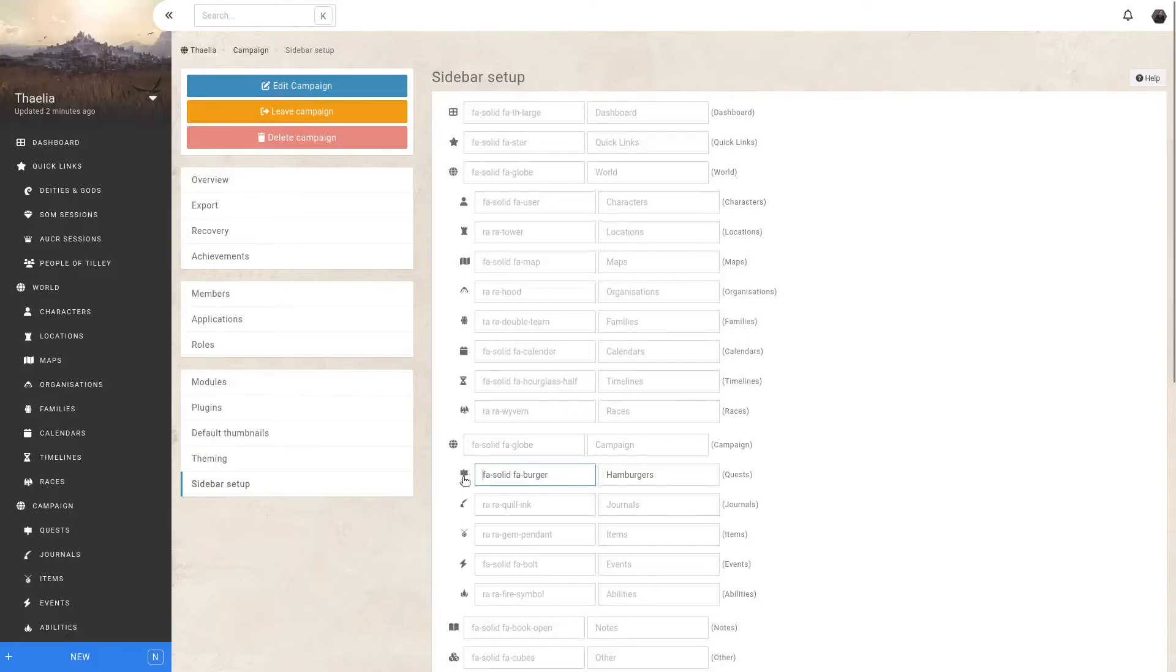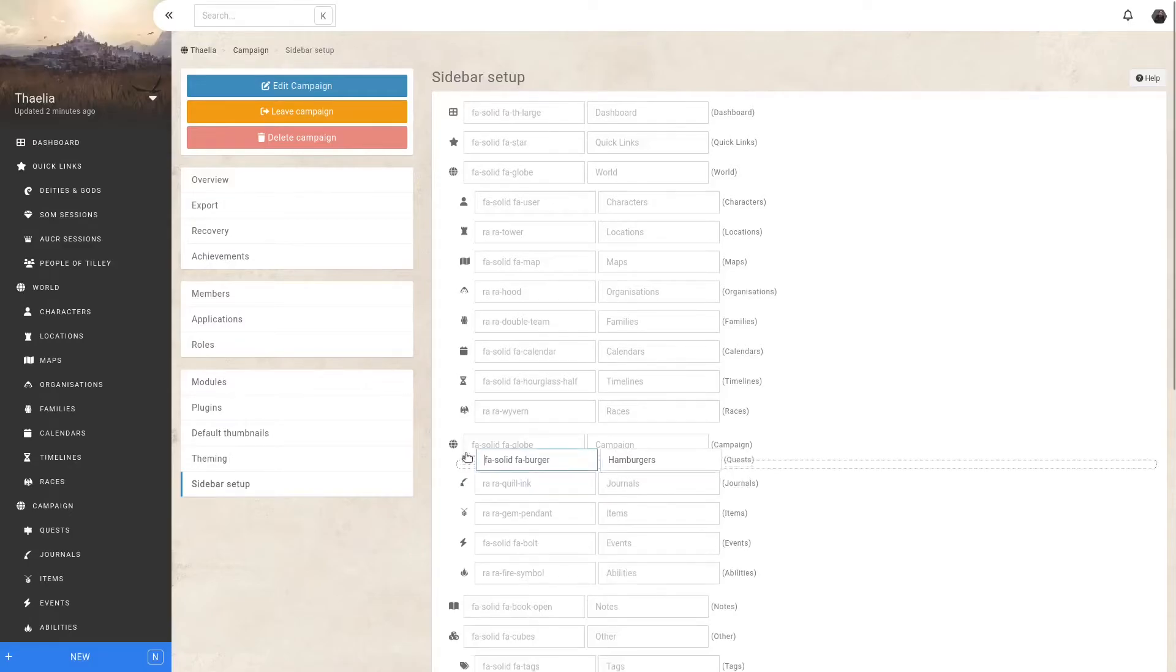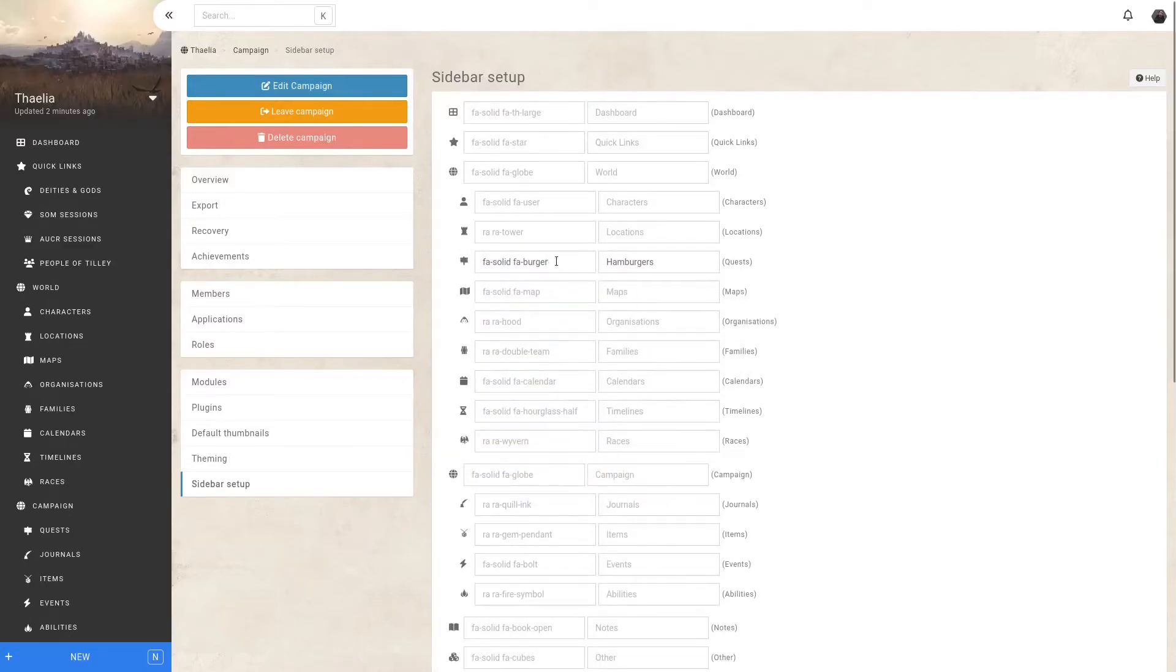So in the end, it will look like this. I can also move around my quests. Let's say I don't want my quests to be available in my campaign element, but directly under my locations. I can drag and drop. Note that this drag and drop feature only works on desktop and not on mobile devices.